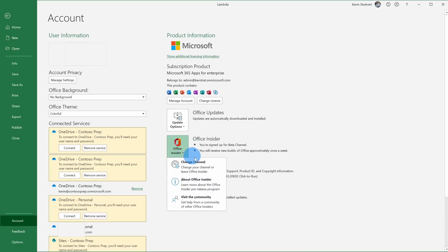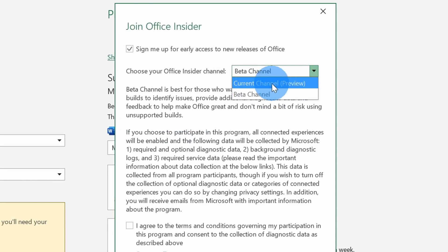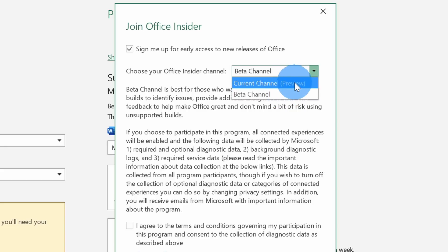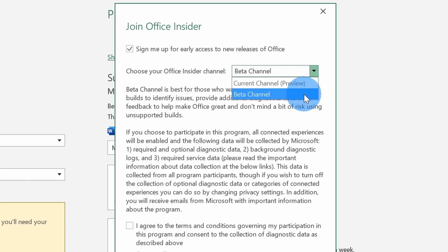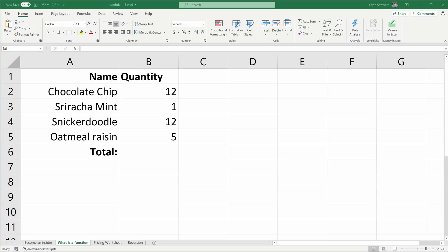If we click on Office Insider, we can change the channel. There are two different channels: a current channel and a beta channel. The beta channel gets access to functionality first, but it might be a little less stable. The current channel gets access a little bit later and things will be more stable. Lambda is currently only available to the beta channel, so click on beta channel and then click OK.